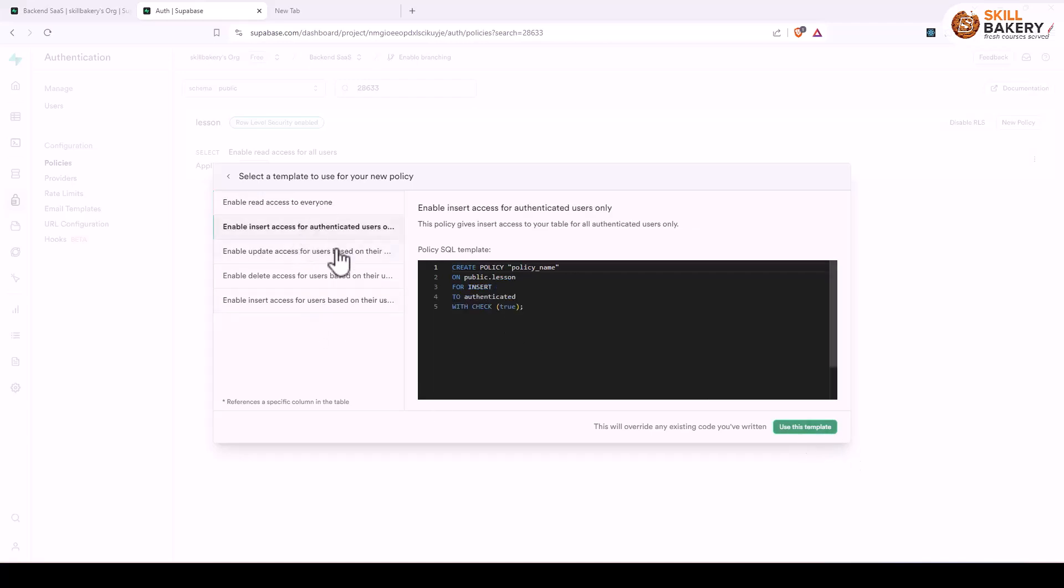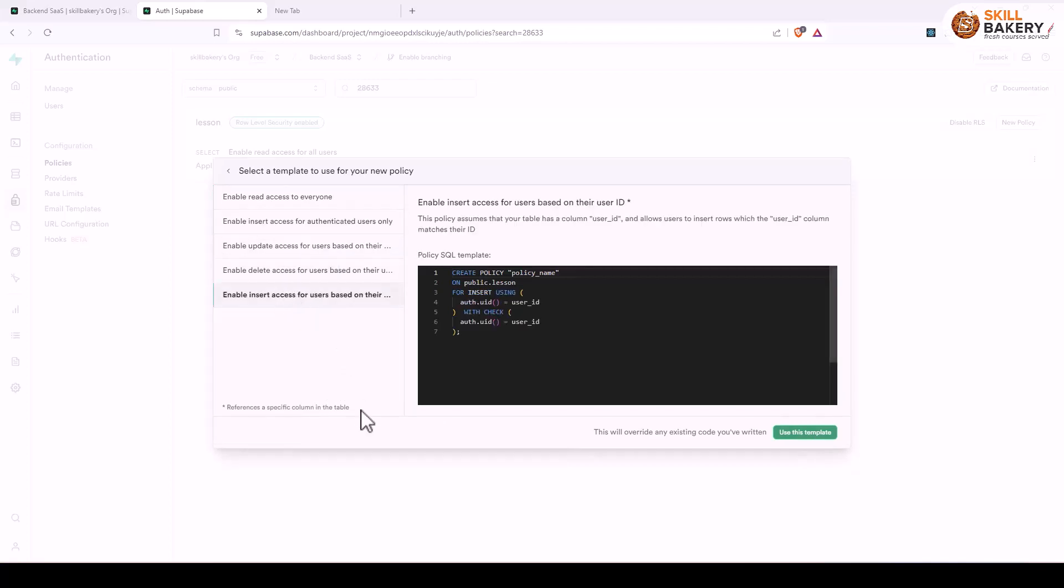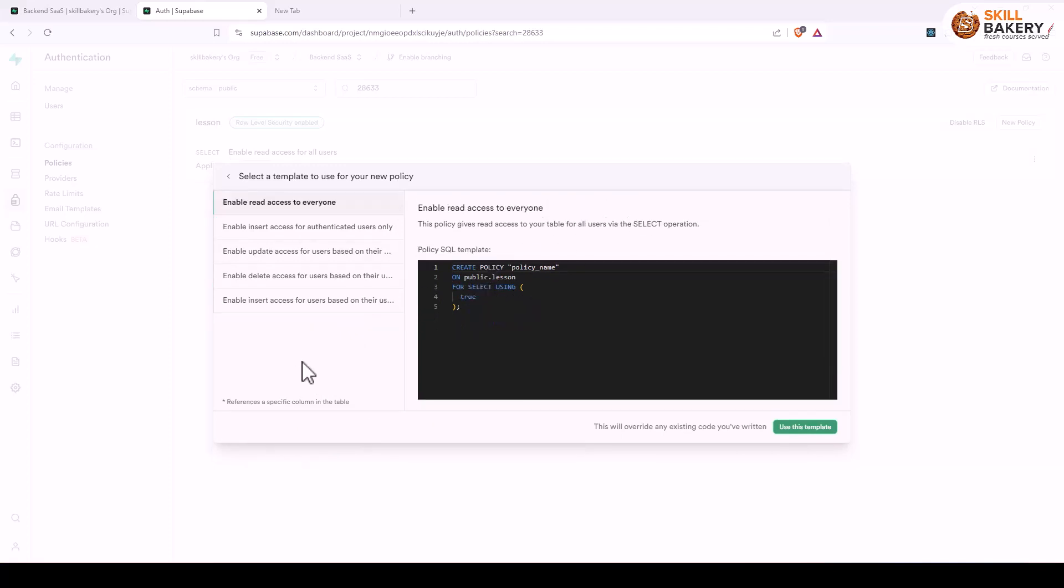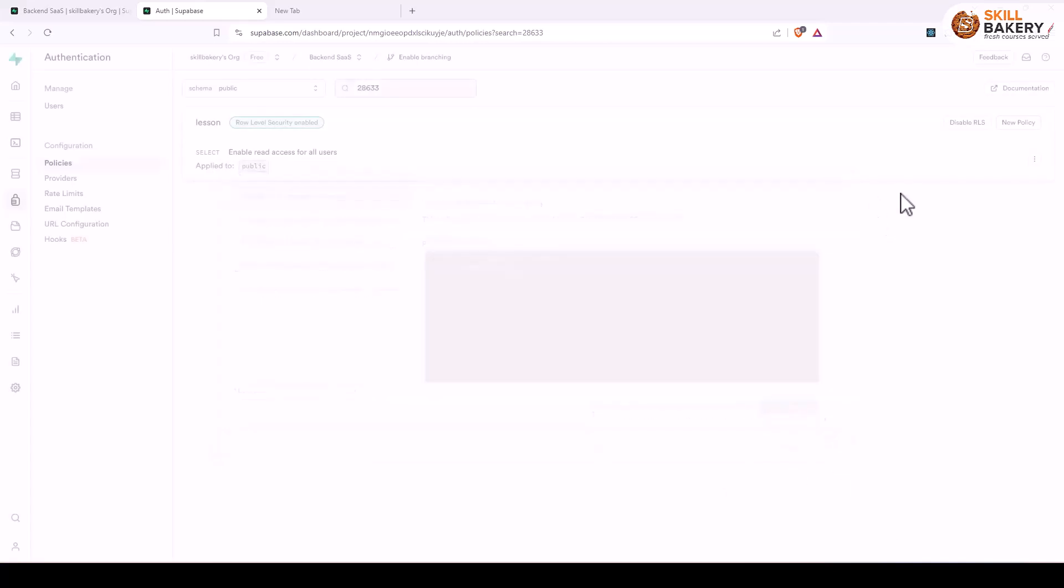We have other policies as well like insert, update, delete, and insert access for users based on their user ID, but for this lecture this policy suits our needs and that's what we are using.